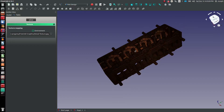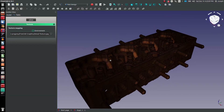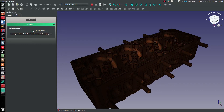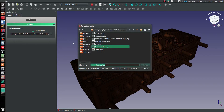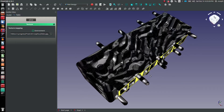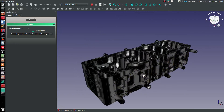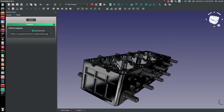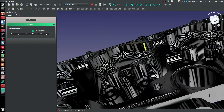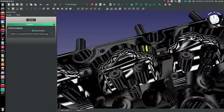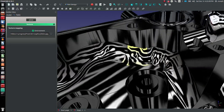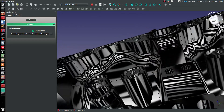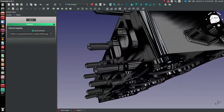Another thing you can do is change the environment of your part. For example, a zebra stripe environment — I've got a simple picture of zebra stripes. All I really have to do is choose that zebra image, and you can see our part is outlined with zebra stripes. If I make this part of the environment and move the part, you're simply having zebra stripes reflecting off the surfaces of the part. This is almost reminiscent of the zebra stripe curvature analysis that a lot of CAD programs have, and it looks very good updating in real time.